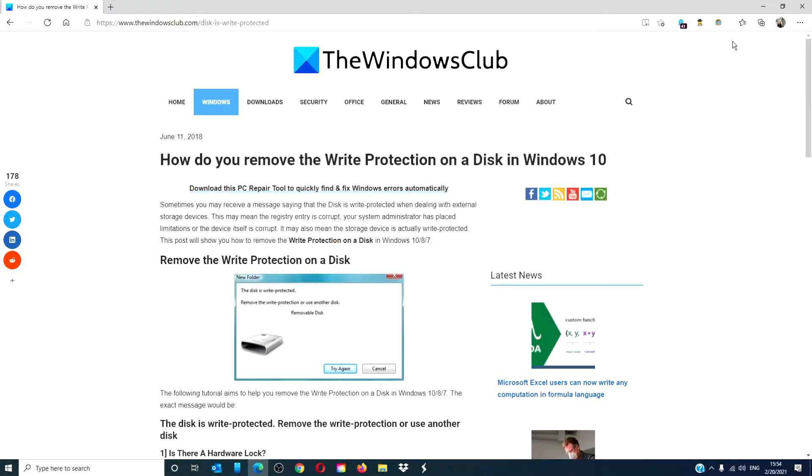Hello, Windows Universe. In this video, we will talk about how to remove write protection on a disk.